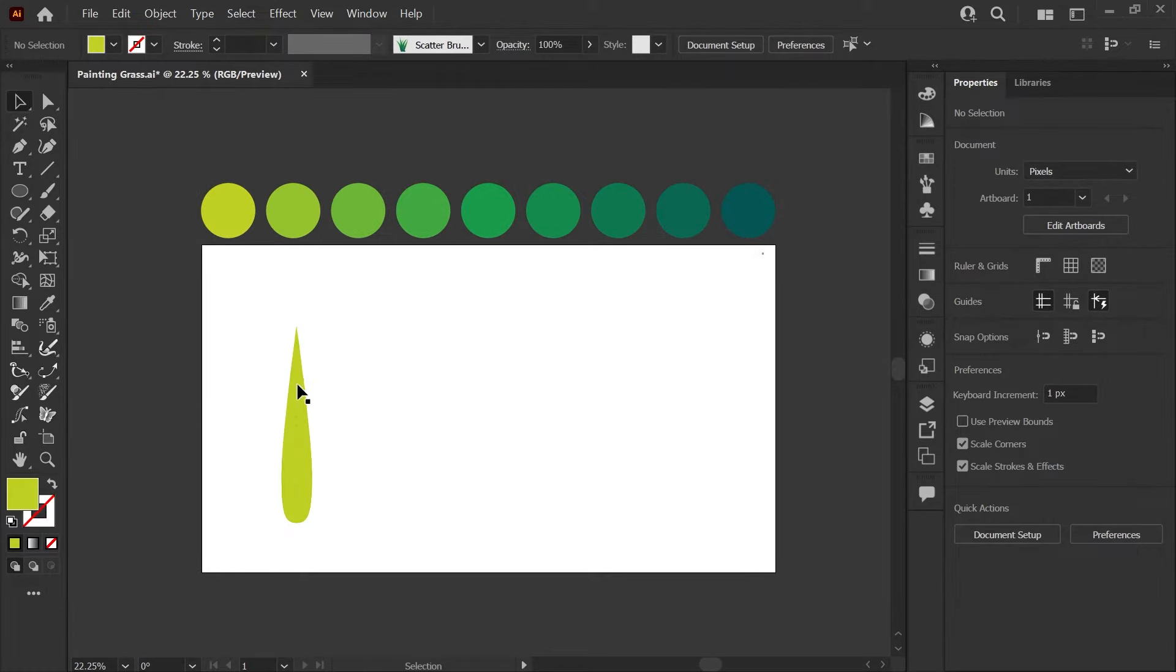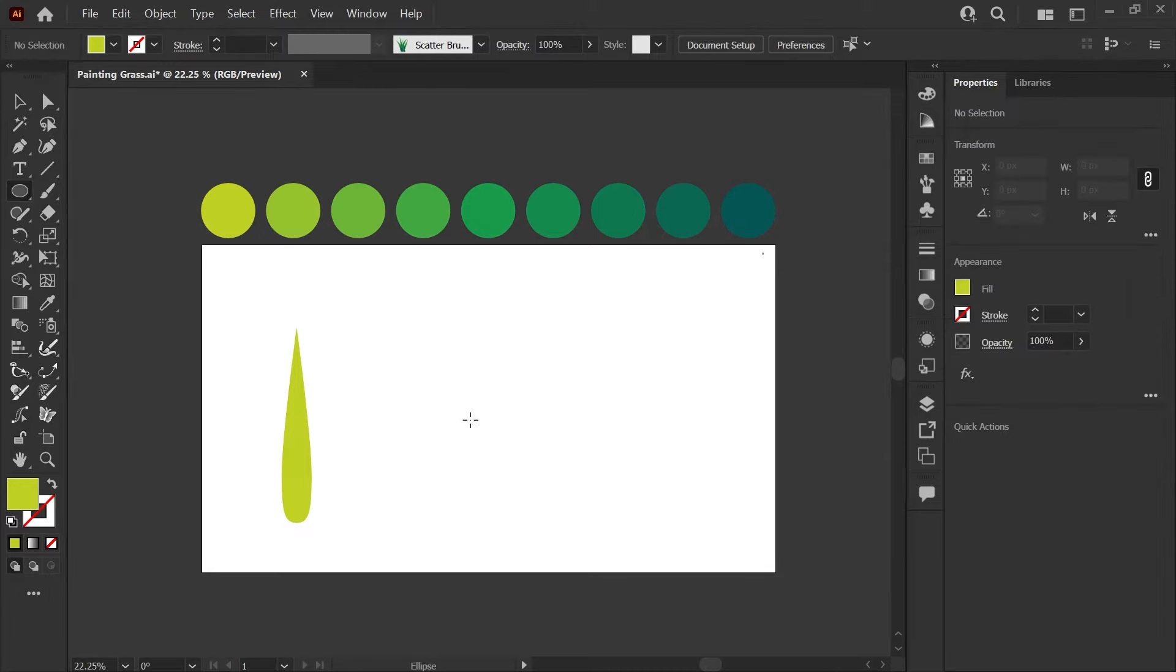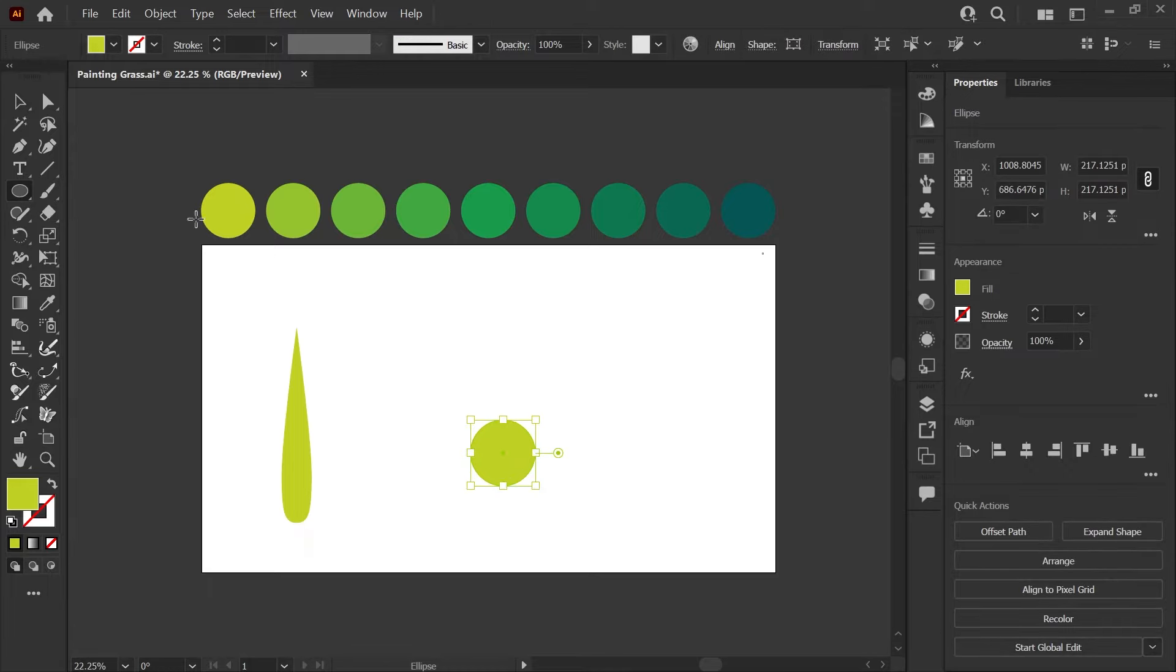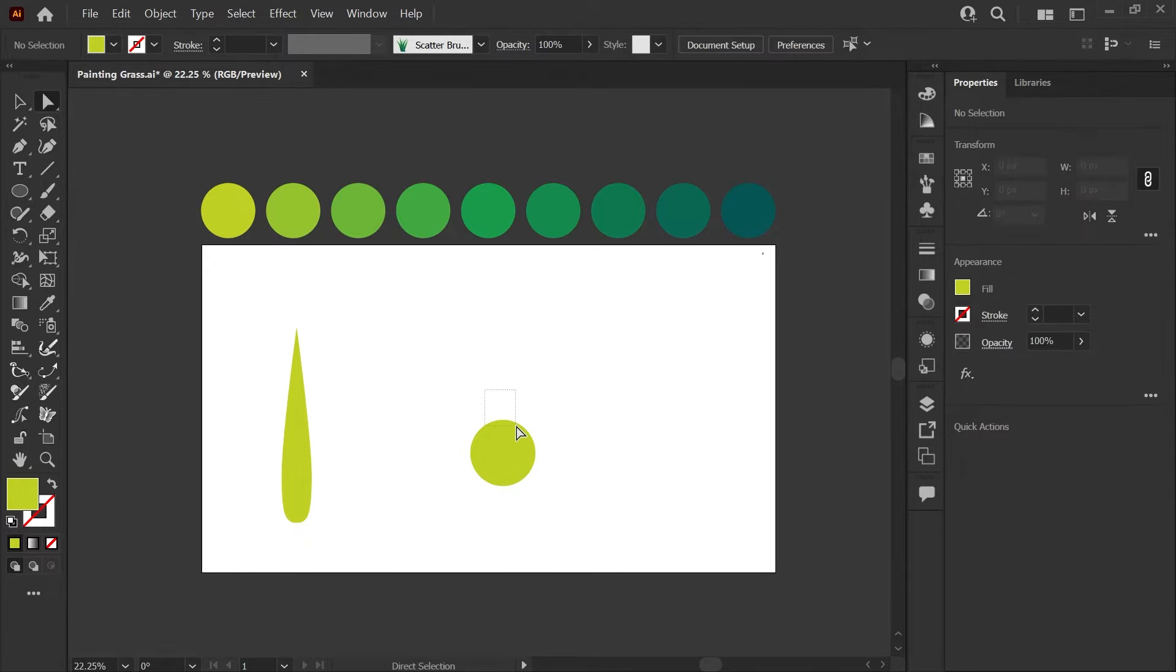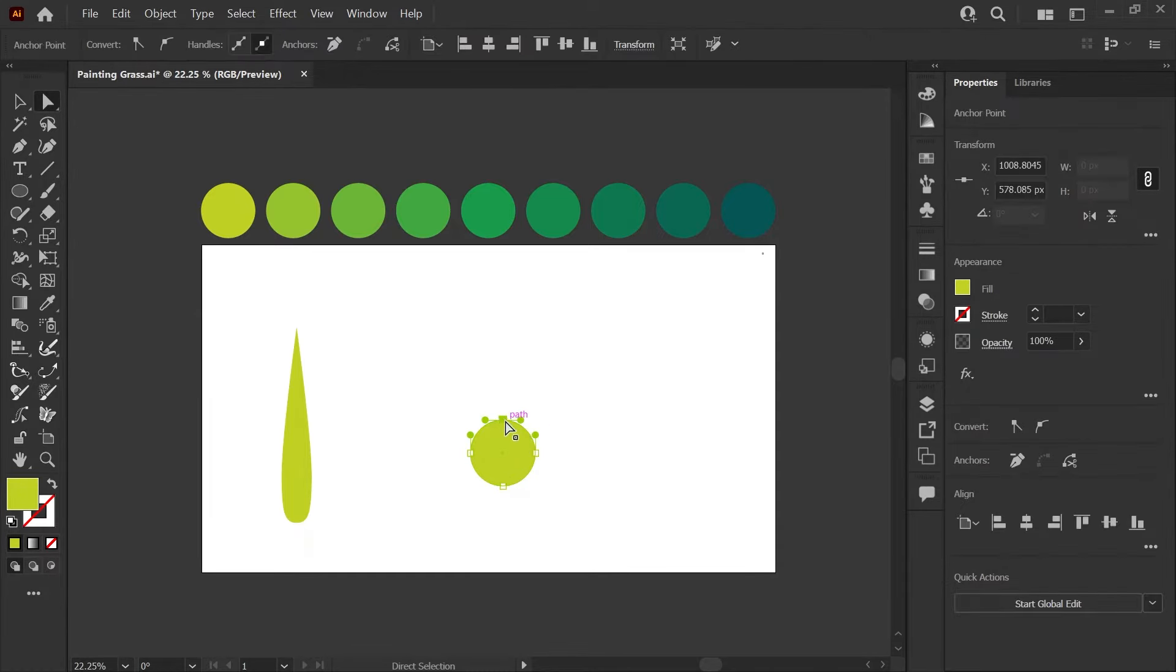The first thing I'll be doing is creating this teardrop shape that will be the base for our blades of grass. To do this, I'll start with an ellipse using the ellipse tool holding shift to get a perfect circle and using my direct select tool, I'm going to drag to select just this top node and I'm going to convert this node to a corner.